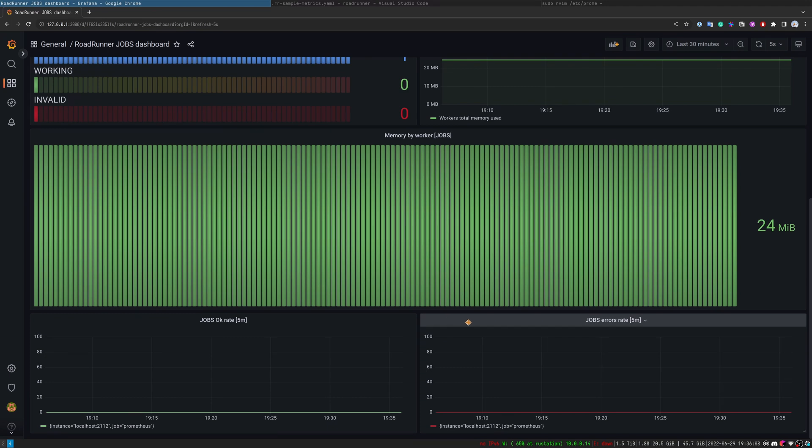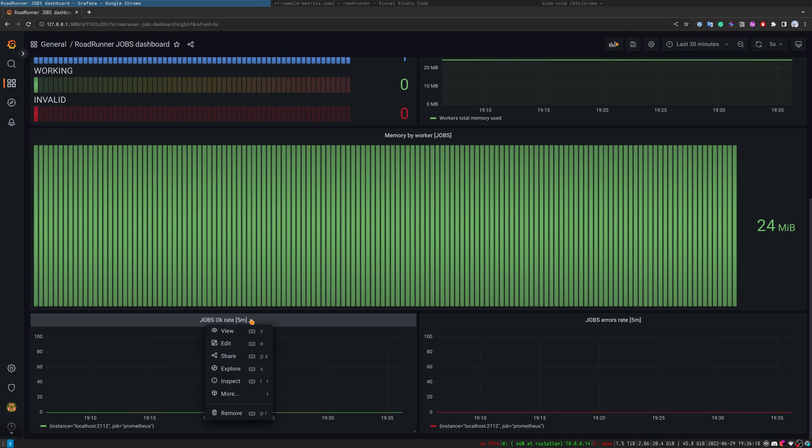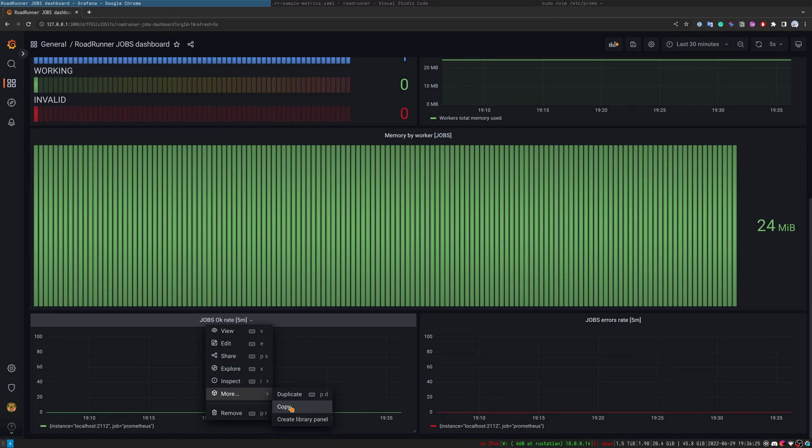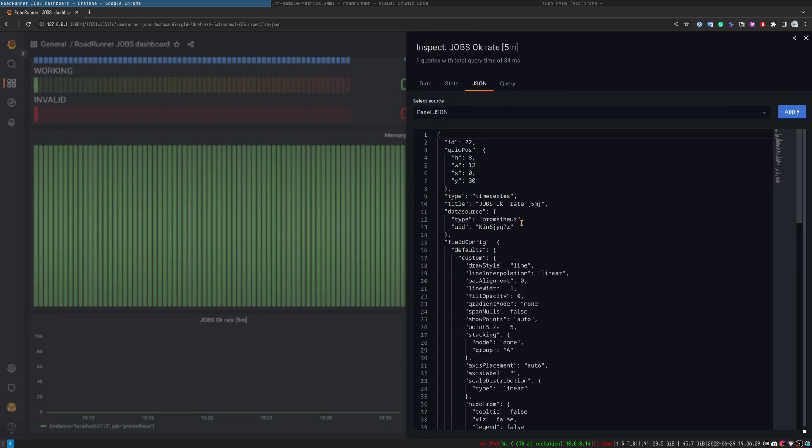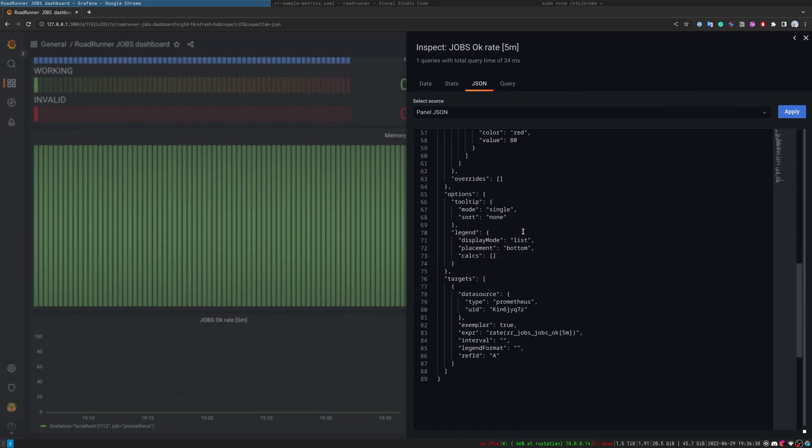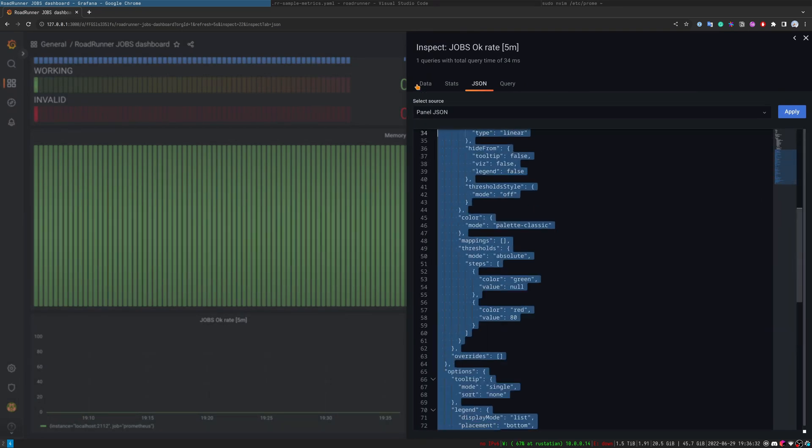For example, if you want to combine the metrics from each dashboard to merge them into another dashboard, you just need to click on this label and copy this dashboard. Or you may see the panel JSON and copy the JSON to another dashboard.